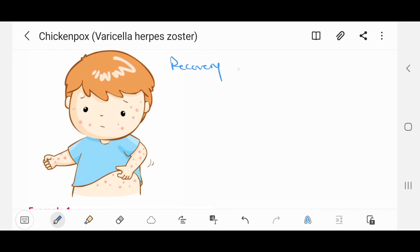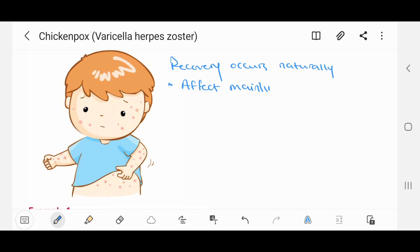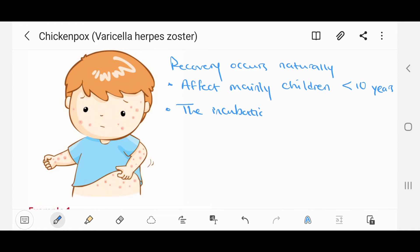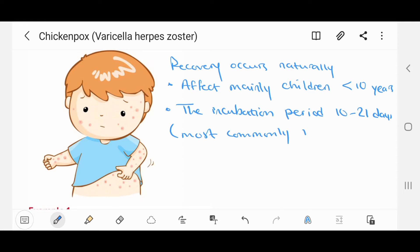Recovery occurs naturally. Chicken pox affects mainly children under the age of 10 years. The incubation period is from 10 to 21 days, and most commonly between 14 and 16 days.